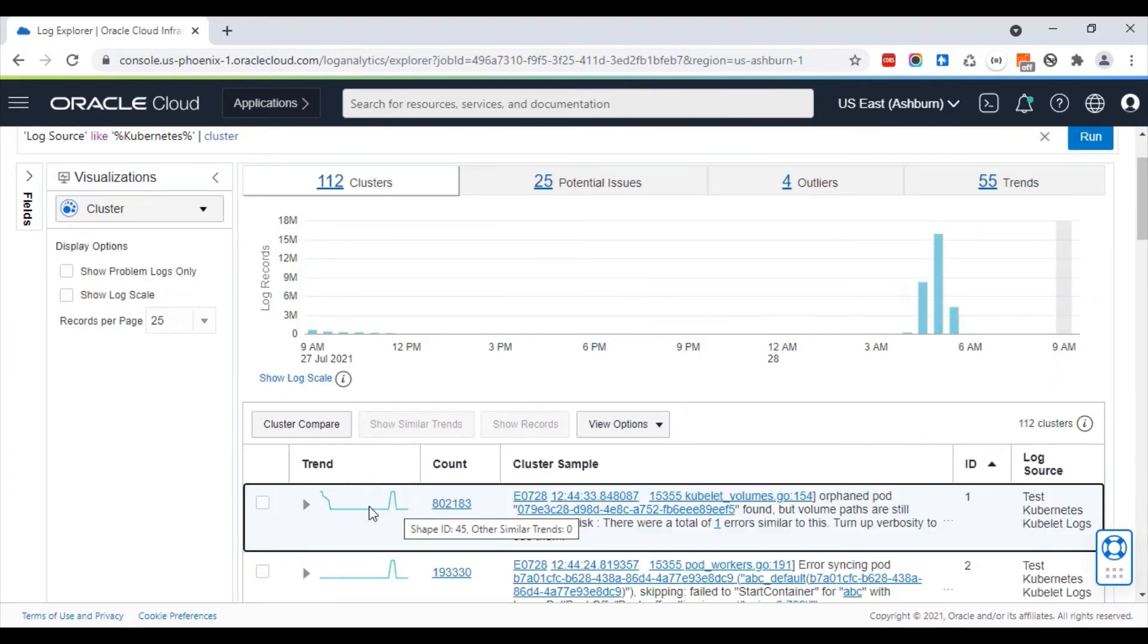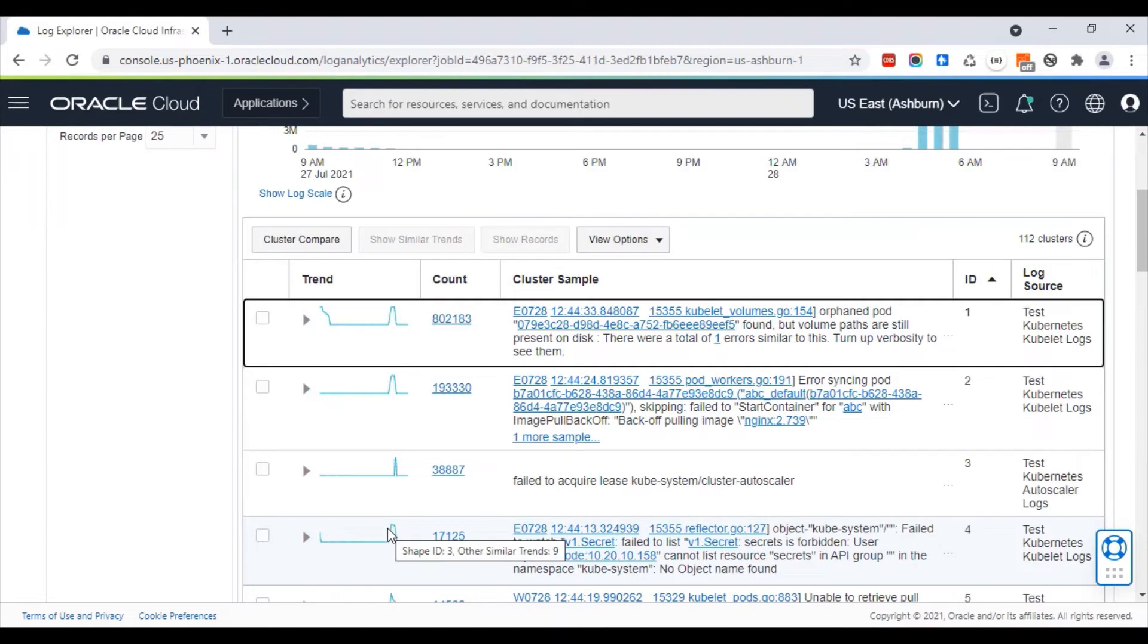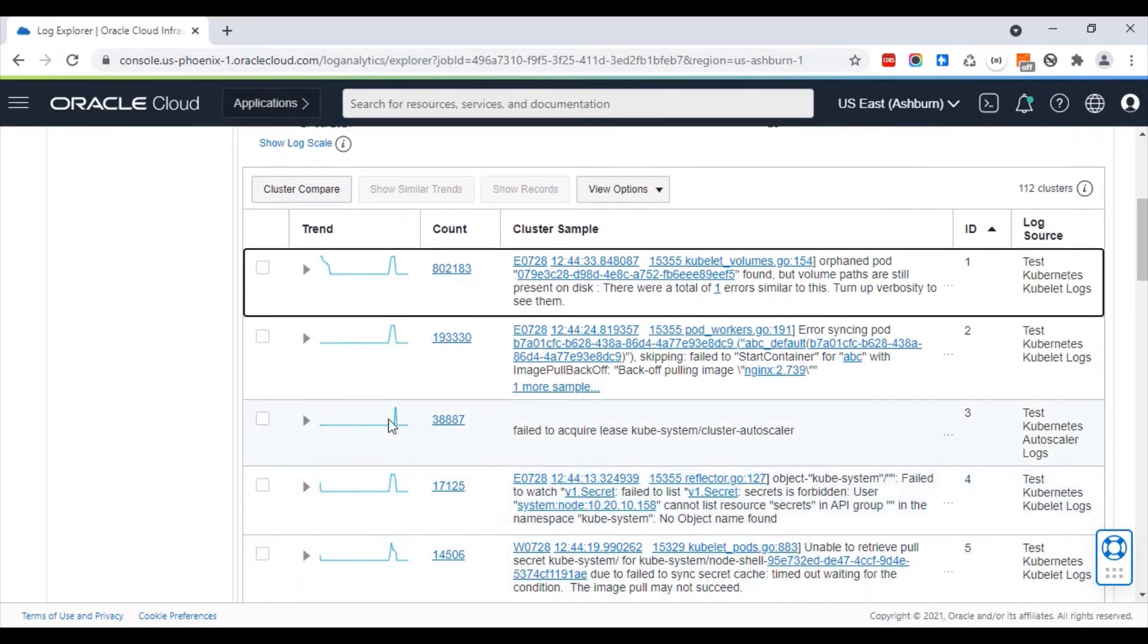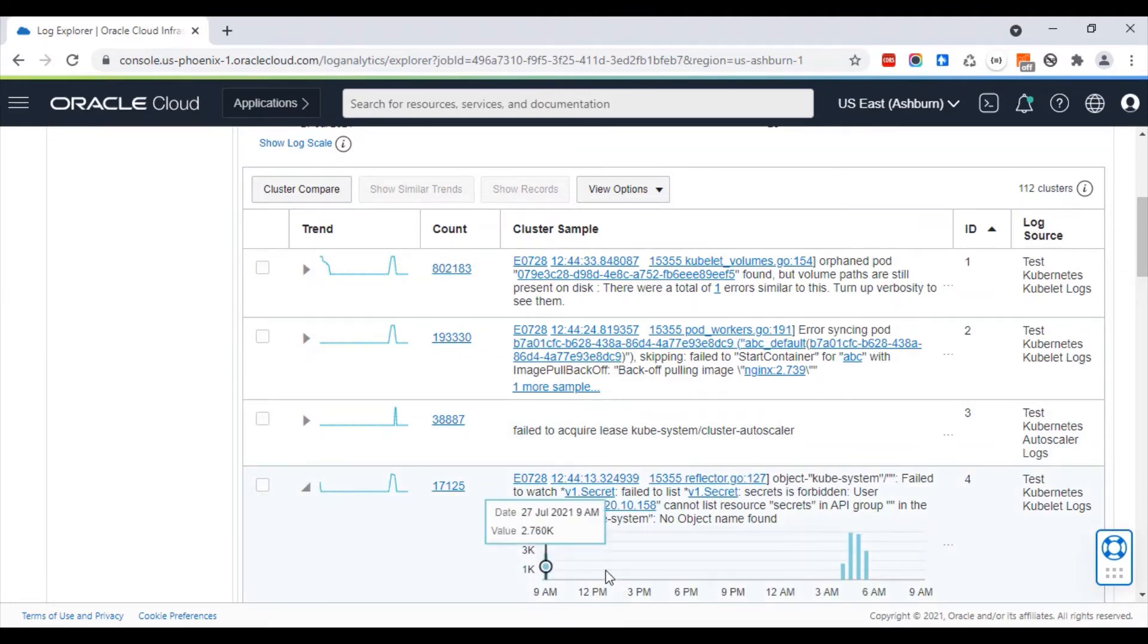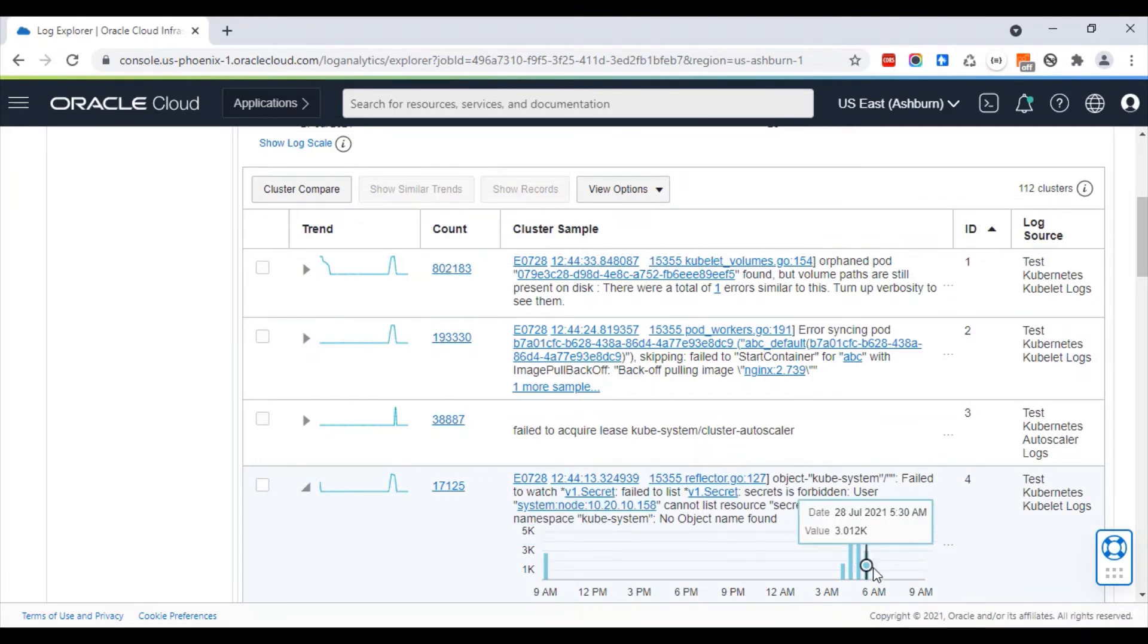Once an issue is detected, they are also clustered along the time axis. For example, this particular message had a shape like this. It was seen at 9 a.m., then there were no messages for quite some time, and then it spiked again around this time.